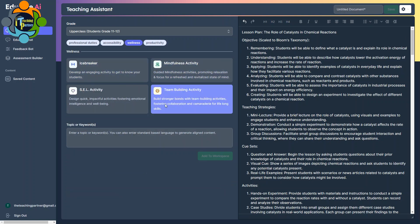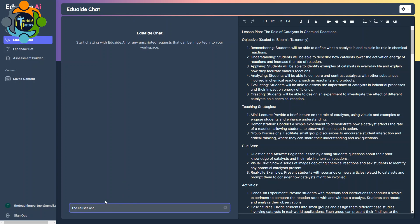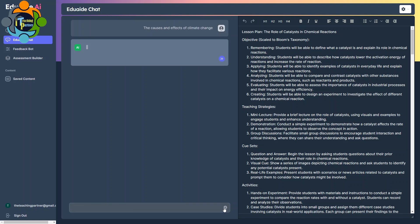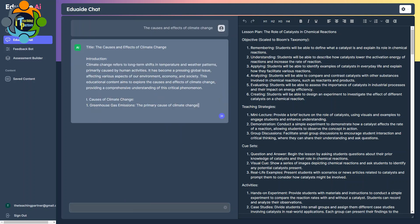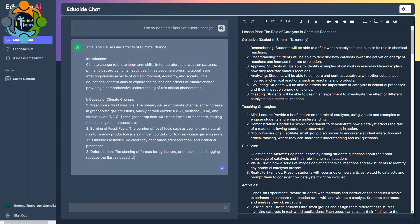Also, you can see accessibility, wellness, and productivity. There are icebreakers, mindfulness activity, team building activity. This is really, really amazing. Like other chatbots, eduaid has a special chatbot for teachers. You can ask any query or question or any confusion you have, and it will generate for you. Let me try something. So this time I'm asking something about geography, for example: causes and effects of climate change. And I'm just going to click it. So you can see here automatically the chatbot starts generating everything about the causes and effects of climate change.